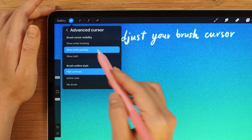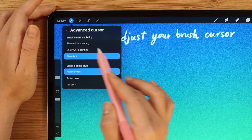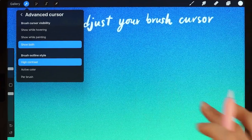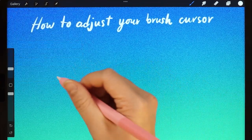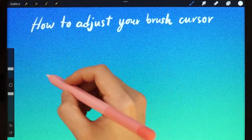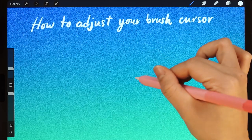And the next option is Show Both. This option will enable the Brush Cursor both while you hover and while you paint.